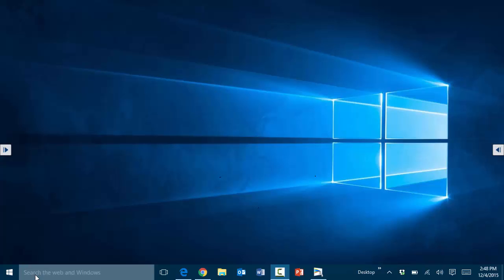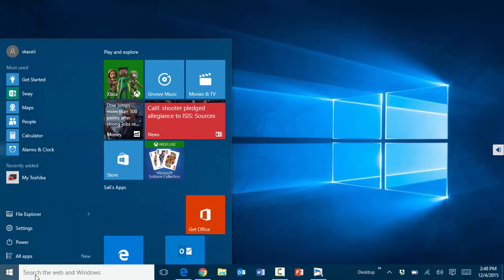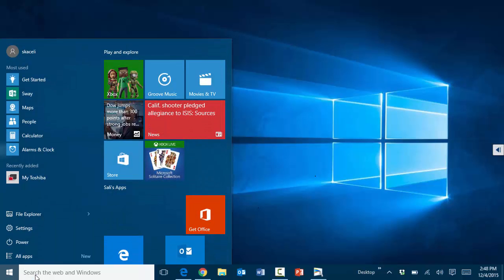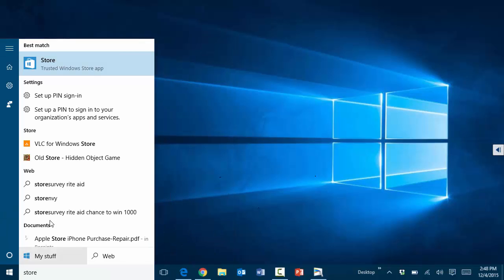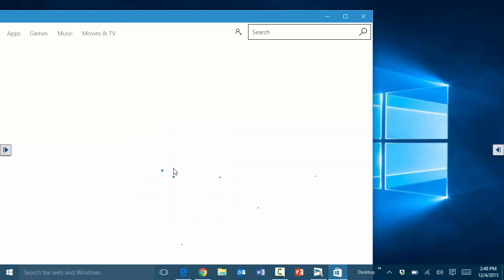To get to the App Store for downloading various apps, you simply go to the search option here. Press the Windows key on the keyboard and I could say 'store,' and here is the trusted Windows Store.